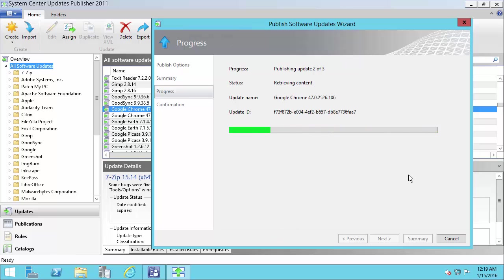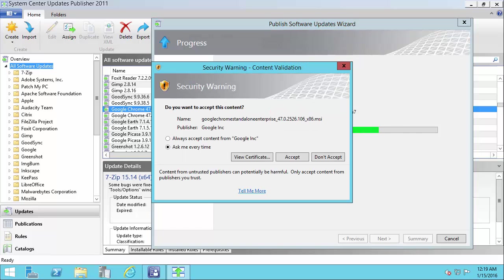Now we're going to go ahead and download Google Chrome. Now Google Chrome does sign their update installer files. So in this case, I can choose always accept for the code signing certificate they use.